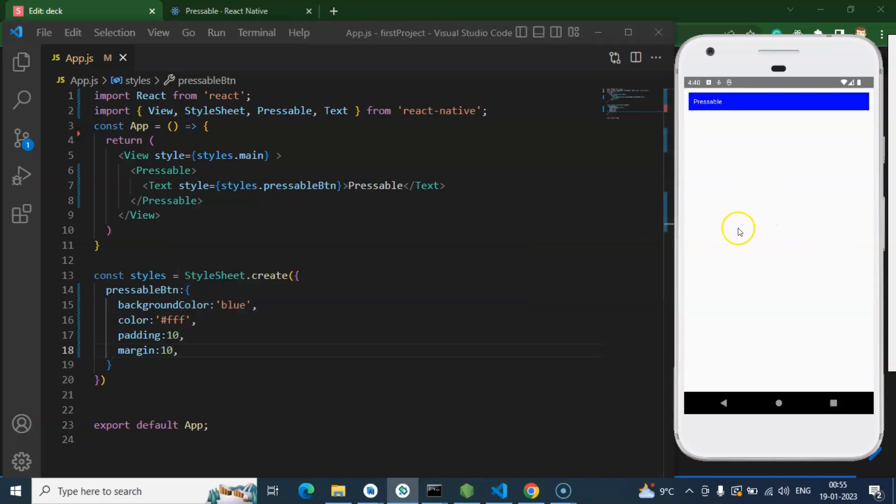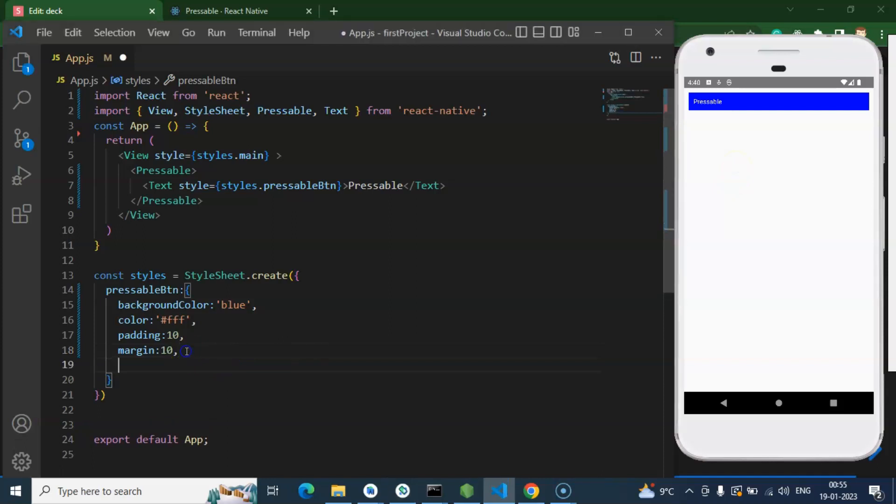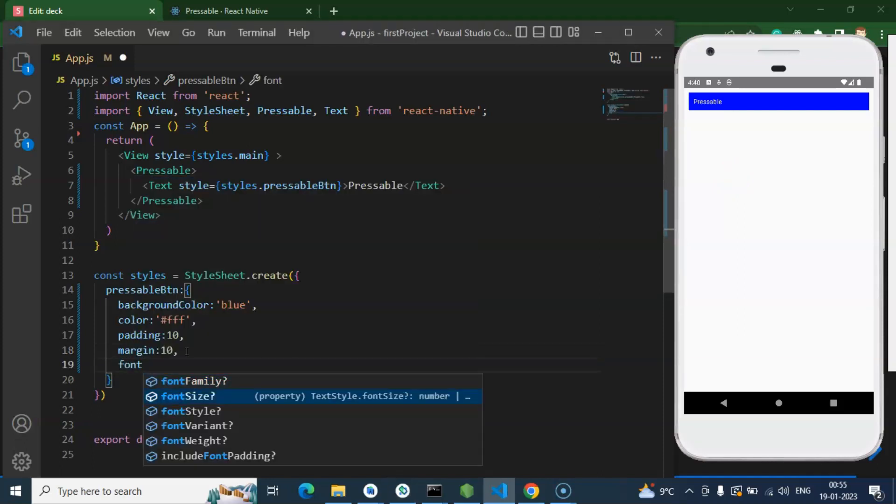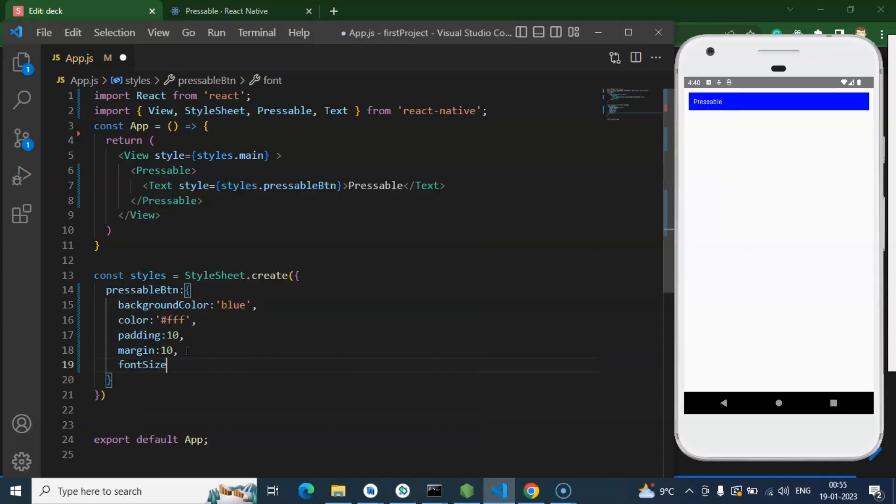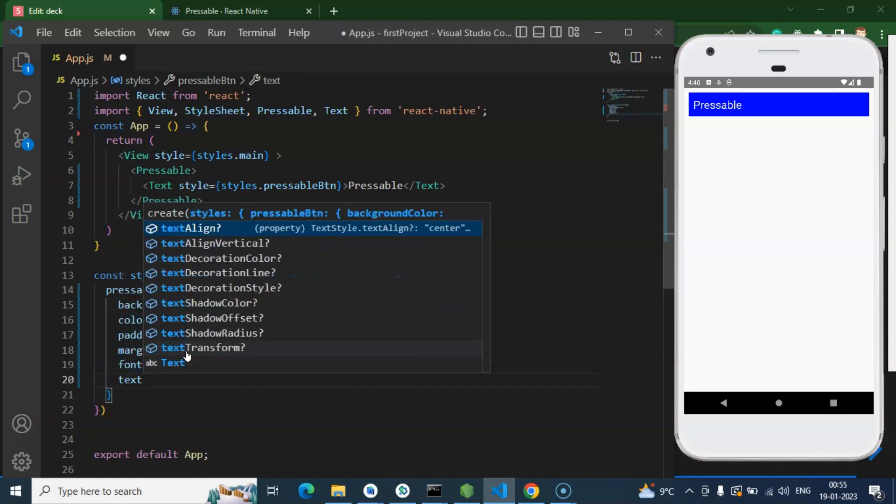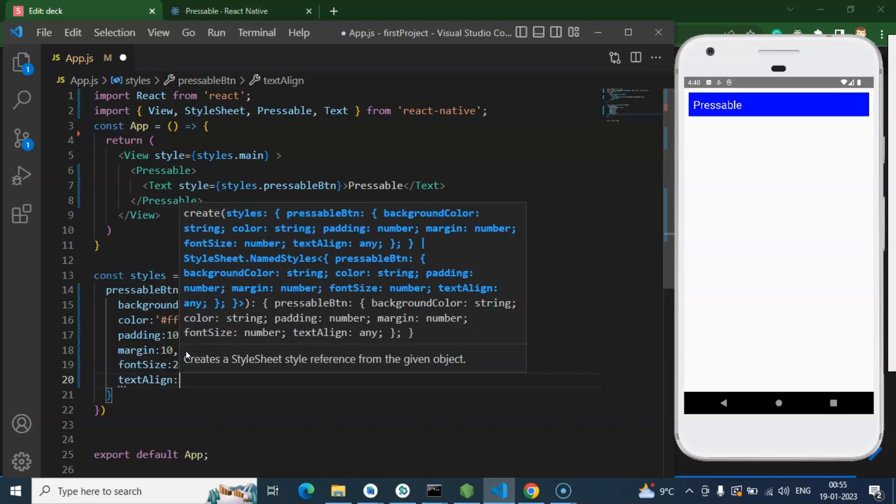After that let me just refresh. Yeah, that is perfectly fine, so nothing to worry about it. Font size let me add there 24 pixel, and now we can just text align center.